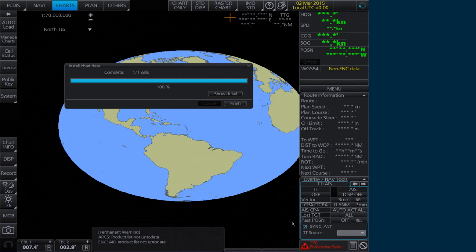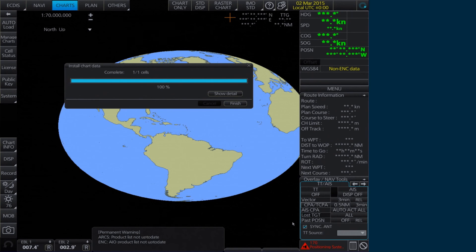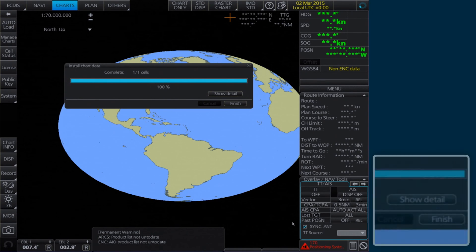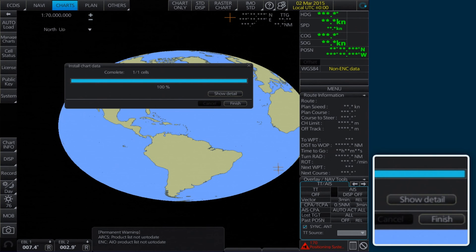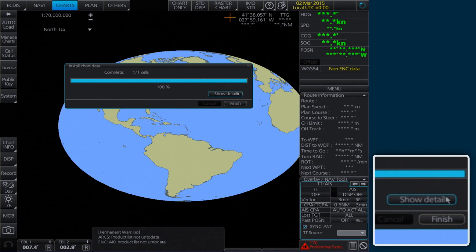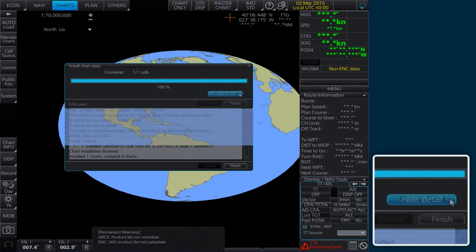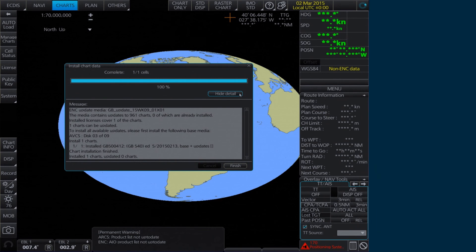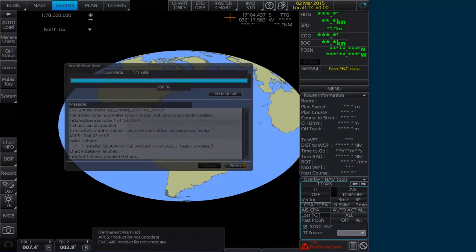To check the details of the data installation, click Show Detail in the Install Chart Data window. Click Finish to close.